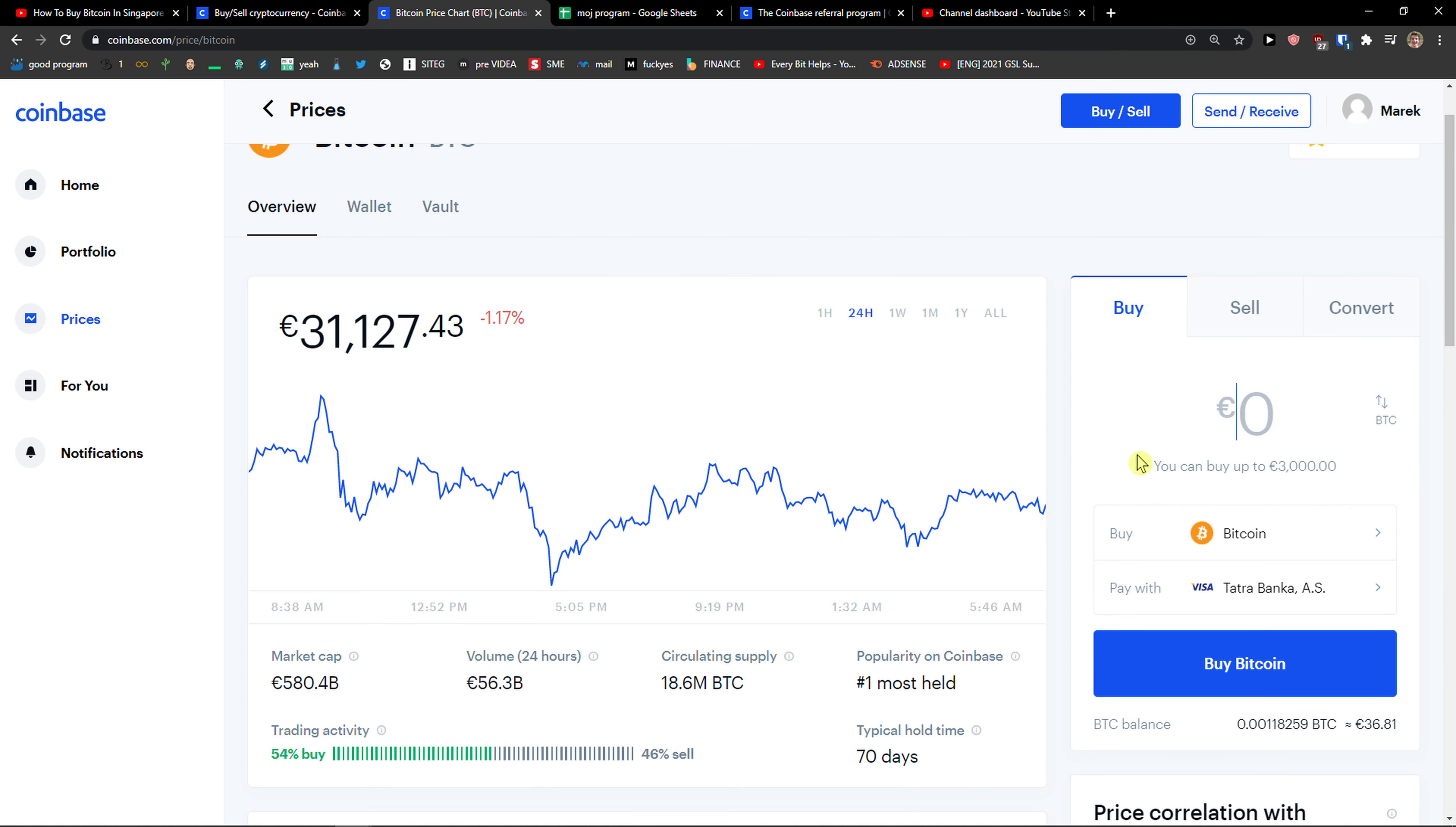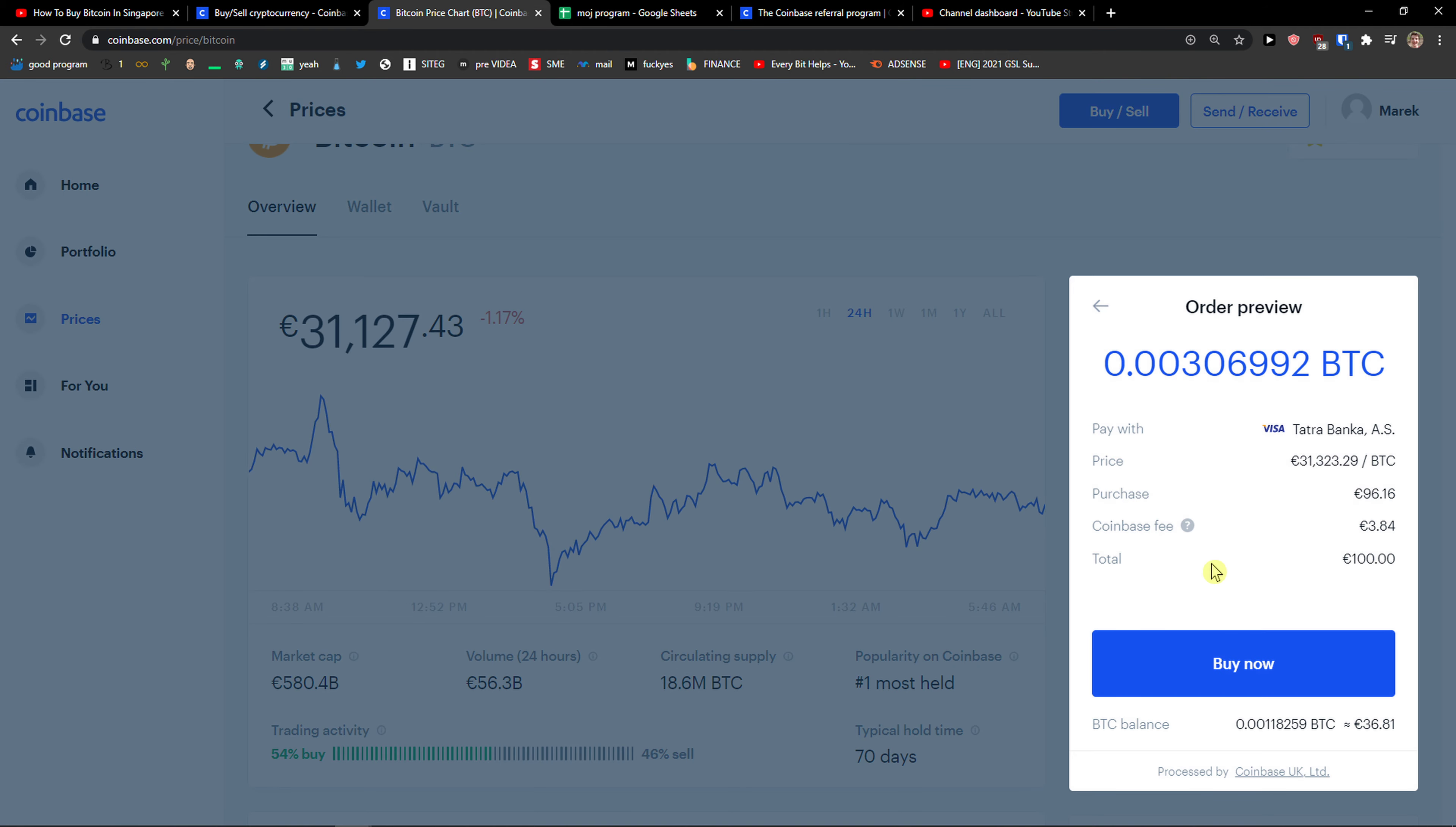Pay with your bank or wallet, completely up to you, and then you just click here buy Bitcoin. 100 euros and preview buy. You see right here purchase, Coinbase fee, total, and you're gonna have this amount of Bitcoin.